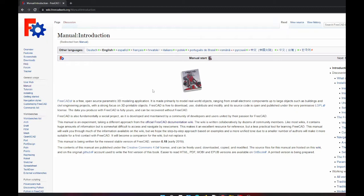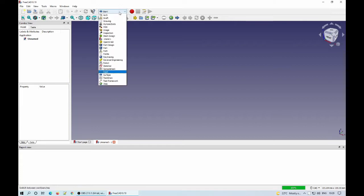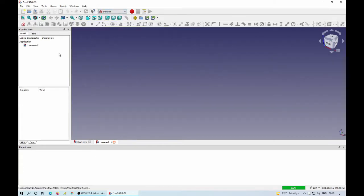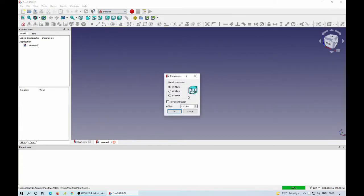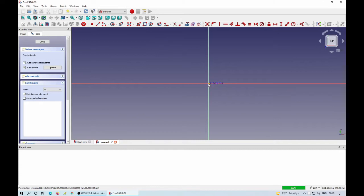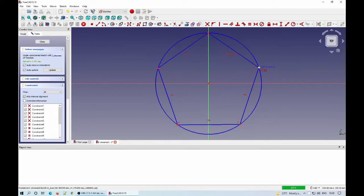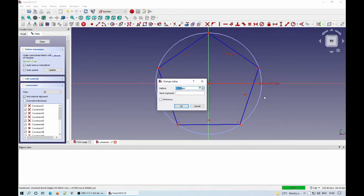You can find a link for the download page in the description. As for all parametric CAD software, everything begins with a sketch. I'm trying here to create a star-shaped cookie cutter, so firstly I have to create the star sketch.